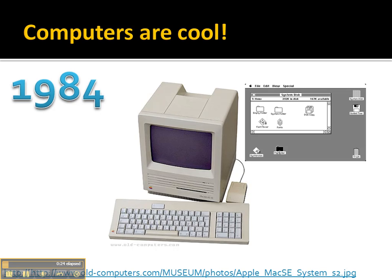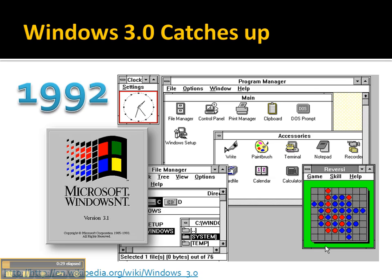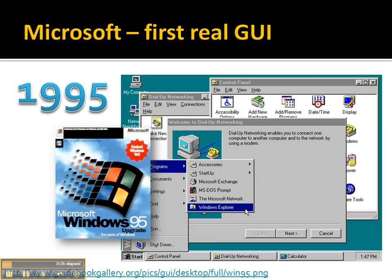The Macintosh kind of led that change. And then Microsoft came out and said, hey, that's pretty cool, we should do that too. So 1990 through 92, they came up with some user interfaces. And then in 1995, they finally came up with a user interface that was decent — Windows 95.